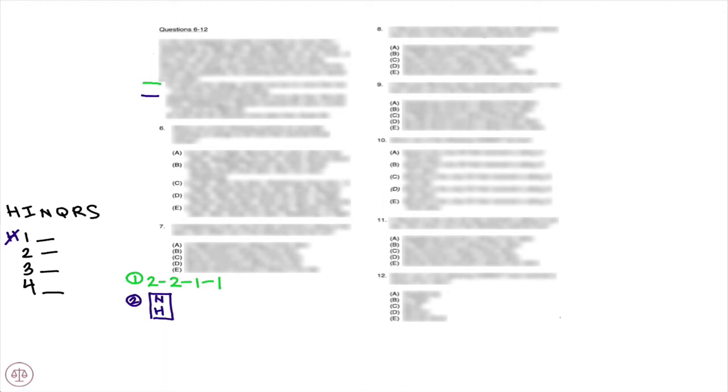Rule number three: Either Headstrong or Reunion received the same number of stars as In Flight did. Now I'm putting these horizontally because that means they'd be in the same row for the rating.